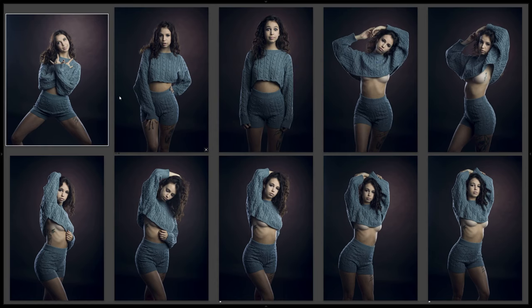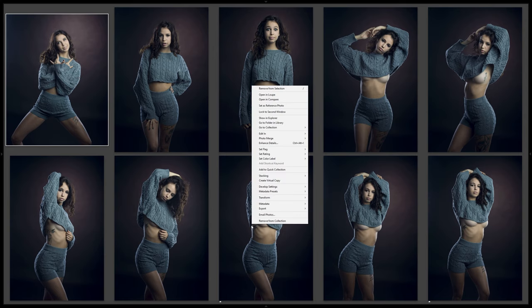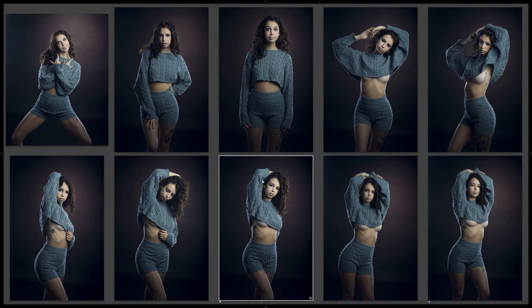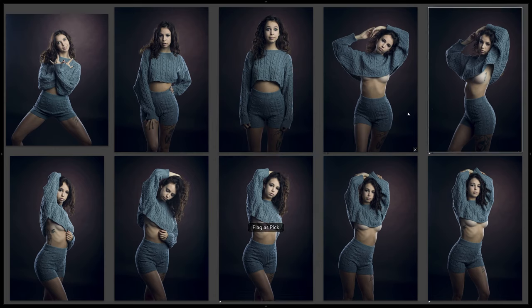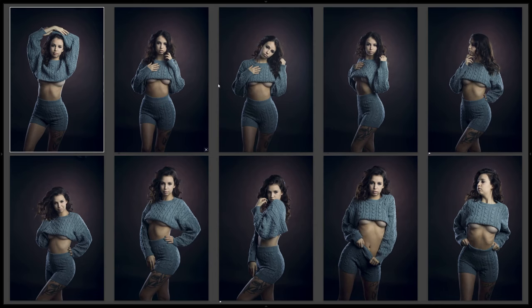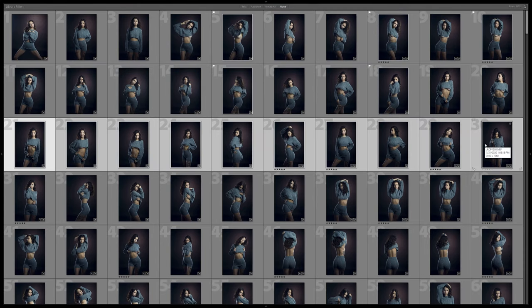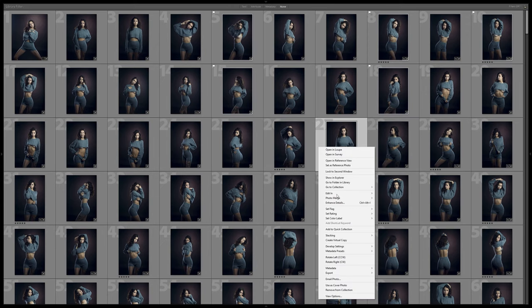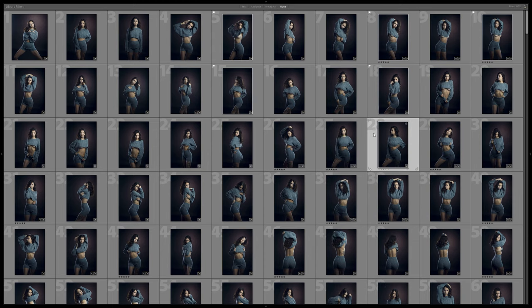At this point what I do — the same method whether I'm alone or with the client — is go through the images and just flag the ones that stick out to us. The shortcut to flag a photo is P. So I'll go through a batch of 10 photos and only choose the ones that stick out, going through the whole thing like that. If I see a whole batch that I don't want, I'll just skip over them. You can do this with the whole star system or the color method as well. It's simply a way to differentiate the photos you want to move on with versus the ones you want to set aside.